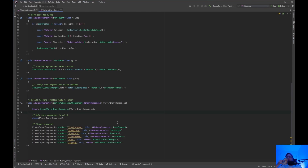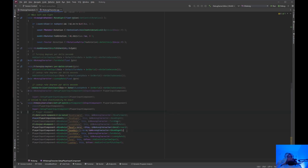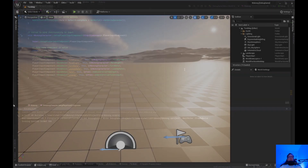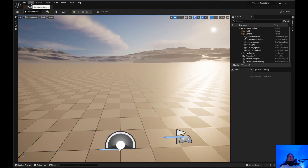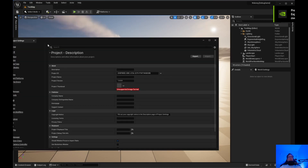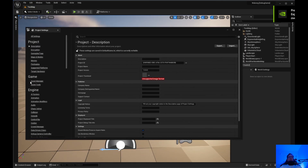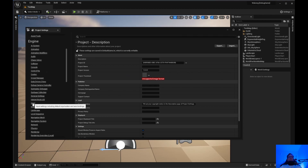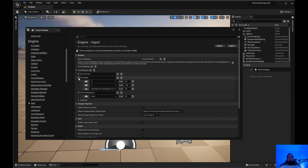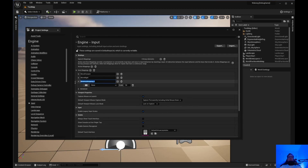That should be all we need. Now we need to compile this and jump into the editor to add the axis mappings. Let's go ahead and compile. Okay, we've compiled it. Now we're going to jump into Project Settings — click Edit, Project Settings. We'll go to the Engine section, then Input. Right now we have MoveForward and MoveRight.